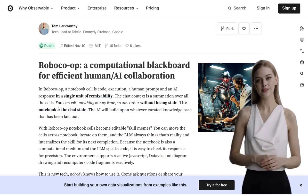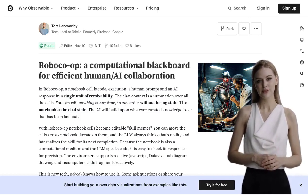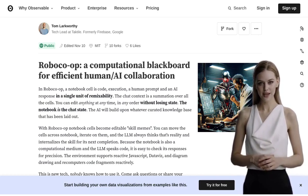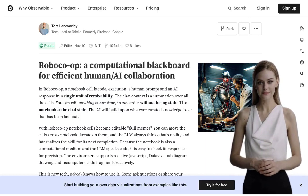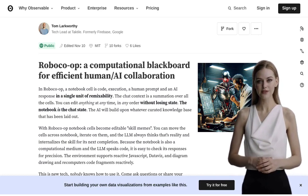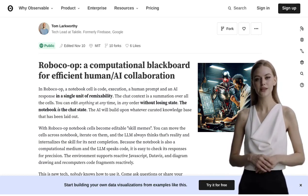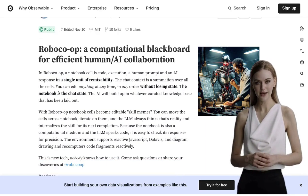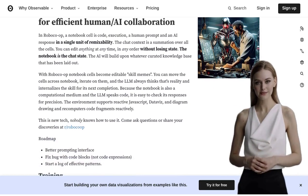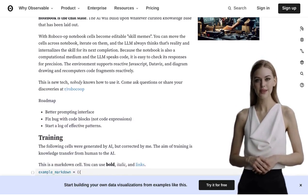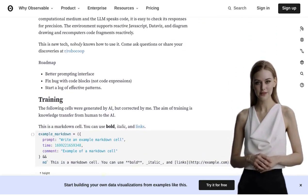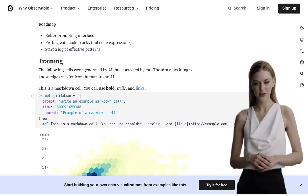Hey there tech enthusiasts! Have you ever wondered how humans and AI can work together seamlessly in data teams? Well, today we're going to introduce you to a groundbreaking collaboration tool that's taking the world by storm, RobocoOp.